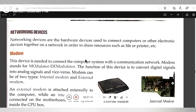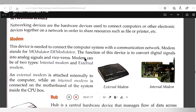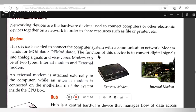Next is the modem. What is a modem? This device is needed to connect the computer system with a communication network. Modem stands for Modulator and Demodulator. The function of this device is to convert digital signals into analog signals and vice versa. Modem can be of two types: internal modem and external modem.